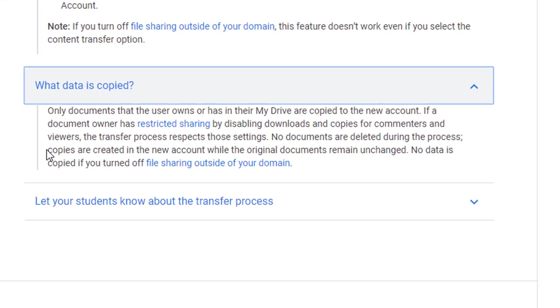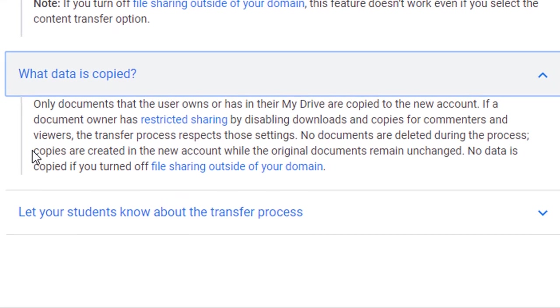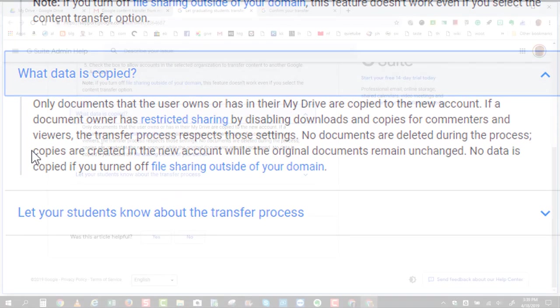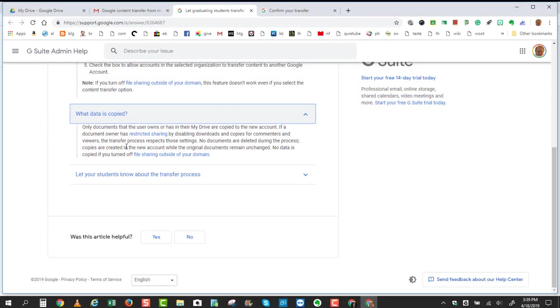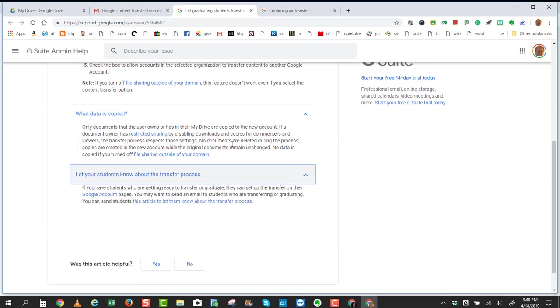Everything that you'll see copied over to your Gmail account will be copies, and they're created in the new account, while the original documents remain unchanged. So keep in mind, students, if there are documents in your Google Drive that you did not originally create,